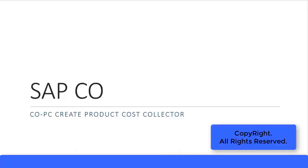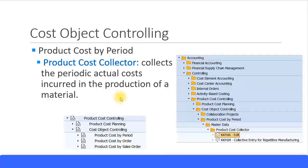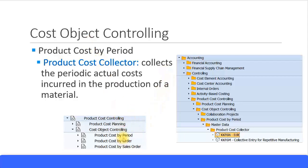In this presentation we will look at creating a product cost collector. We are still in the cost object controlling section. In that, we are in the subsection of product cost by period. There are two cost objects to product cost by period: one is the product cost collector, the other one is the cost object hierarchy. We will concentrate on product cost collector in this presentation.